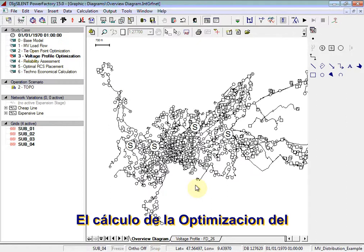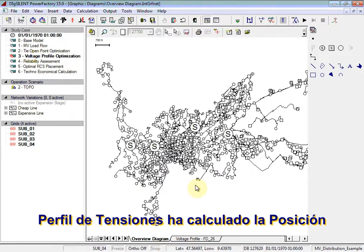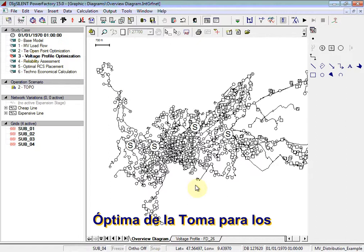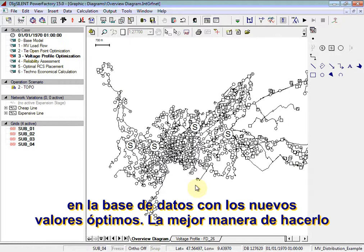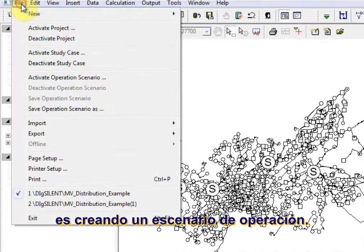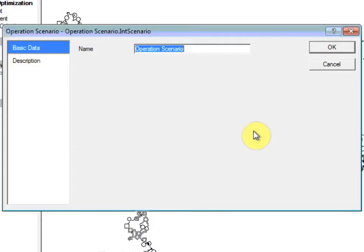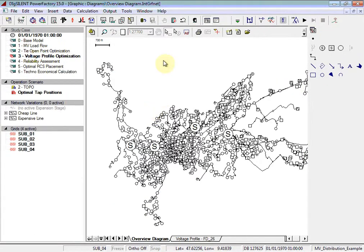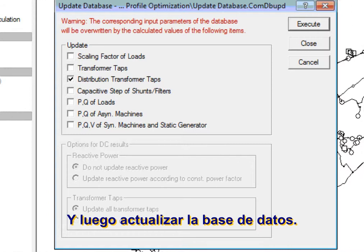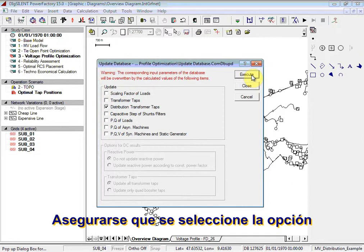The voltage profile optimisation calculation has calculated the optimal tap positions for the MV transformers in the network. The tap position values in the database can be updated to the new optimal values. The best way to do this is by creating an operational scenario and then updating the database. Ensure that the Distribution Transformer Taps option is selected.